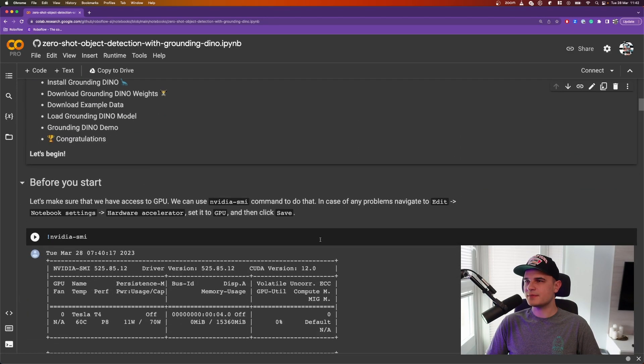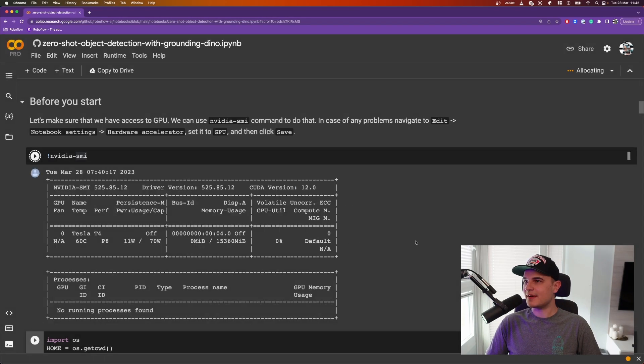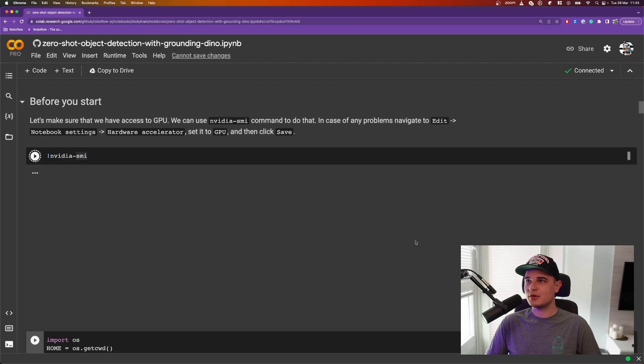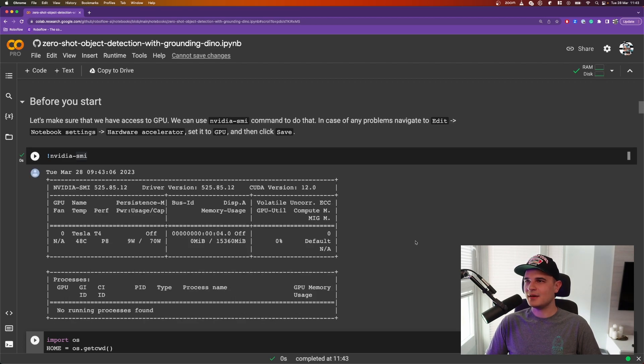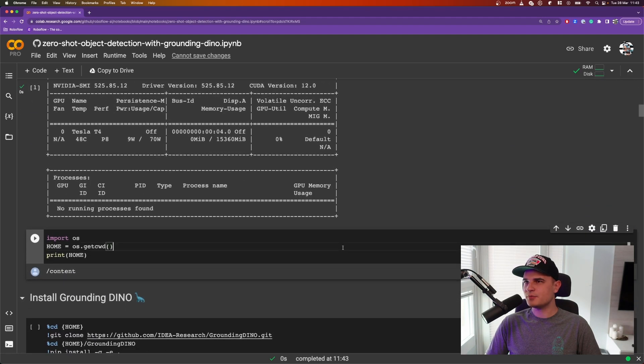As usual, the first thing we're going to do is execute nvidia-smi just to confirm that we have access to the GPU. In the meantime, Google has asked us whether or not we want to run that notebook because it's not created by Google. Of course not, because it's created by me. Everything runs properly. We have the usual nvidia-smi output.